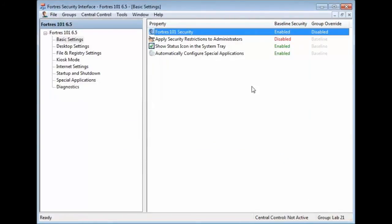And now just Lab 21 has security disabled while the rest of your users in your environment are still running with security. That's the difference between the tabs.